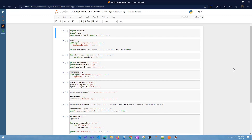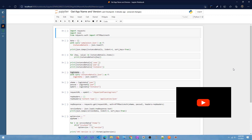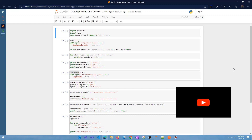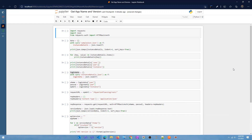Hey everyone, this is Arun, welcome back to part two of getting started with EPM REST APIs. If you're new here, welcome — I make videos on Oracle ERP Cloud, EPM, analytics, and integrations. If you want to see more videos on those topics, make sure to subscribe to the channel.